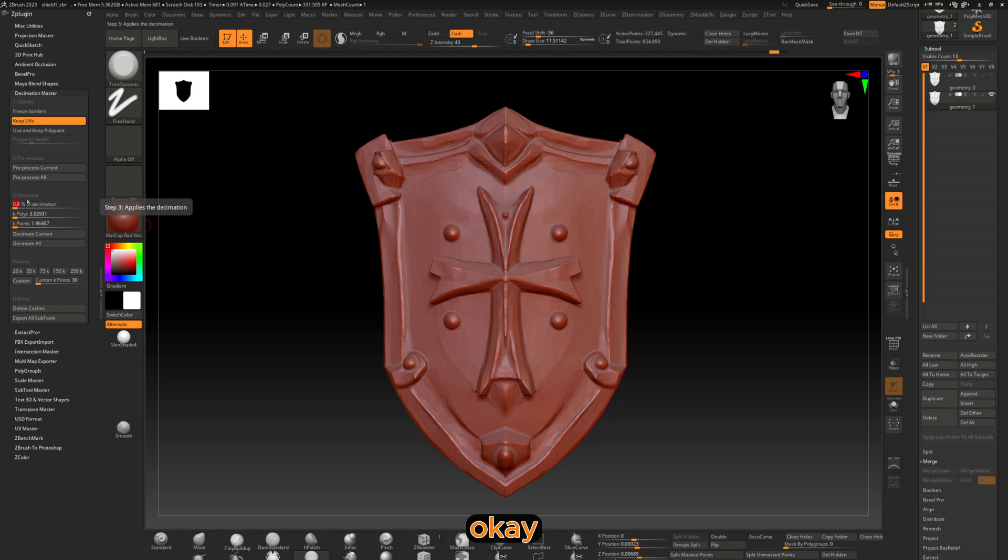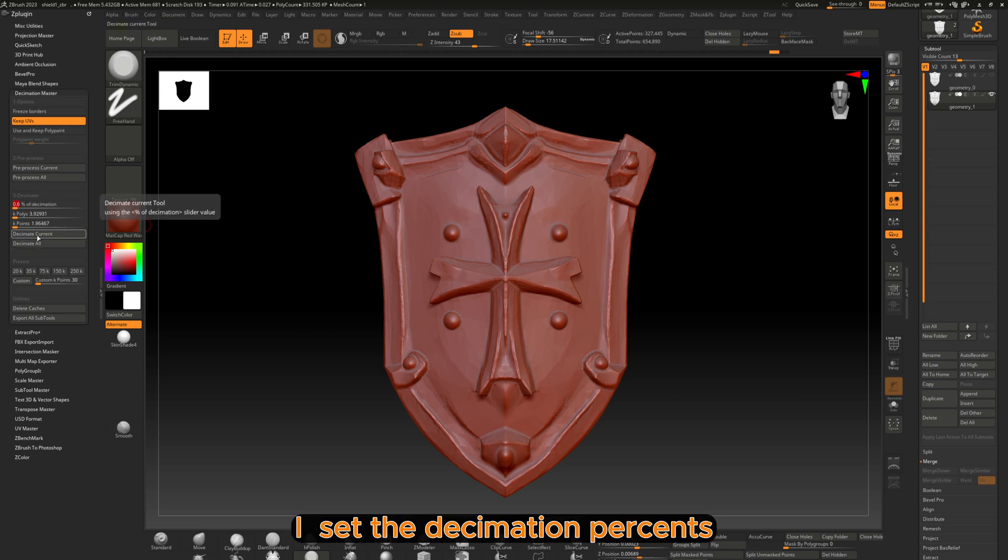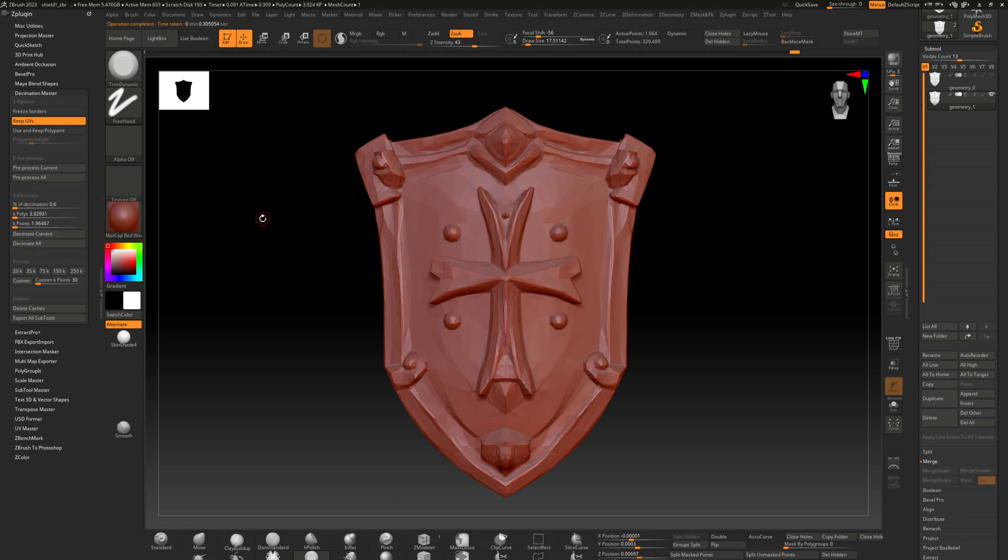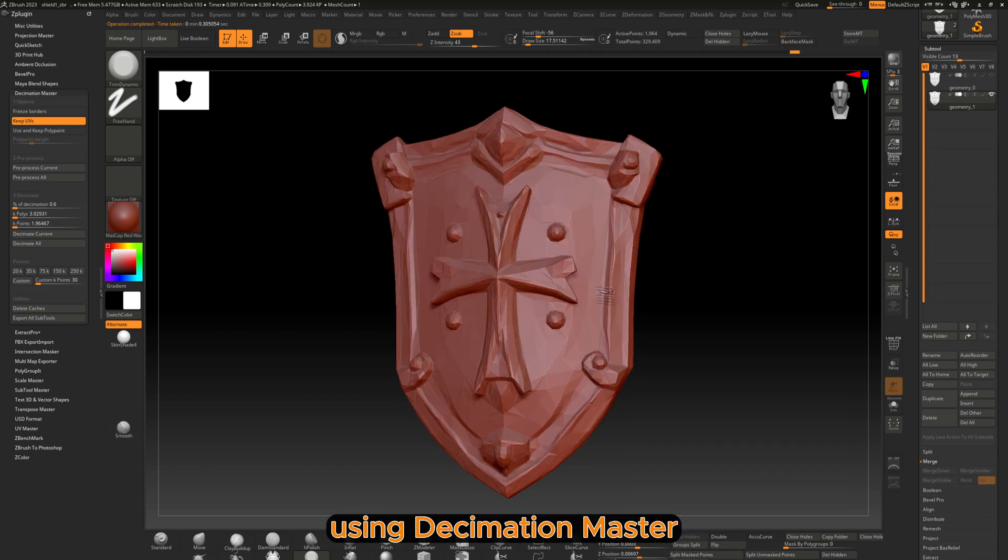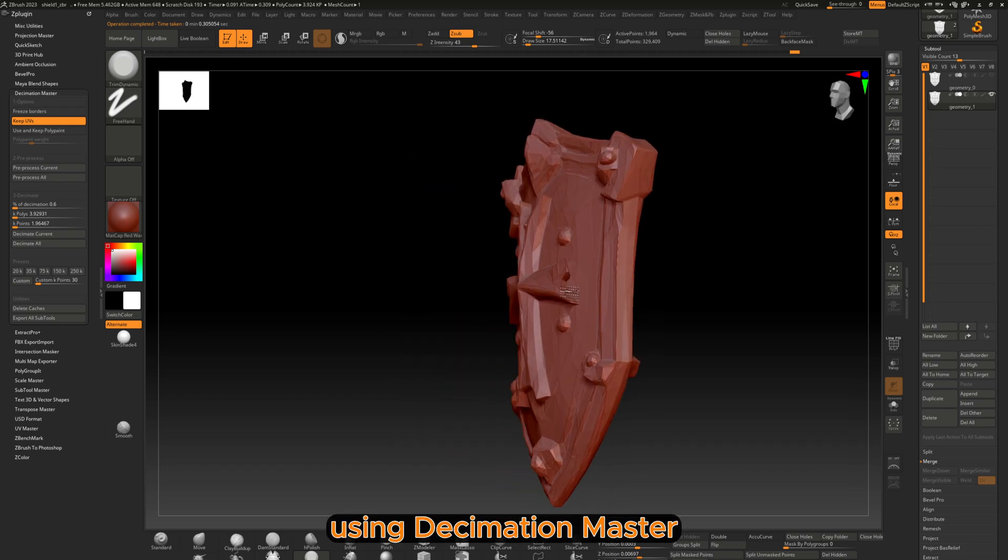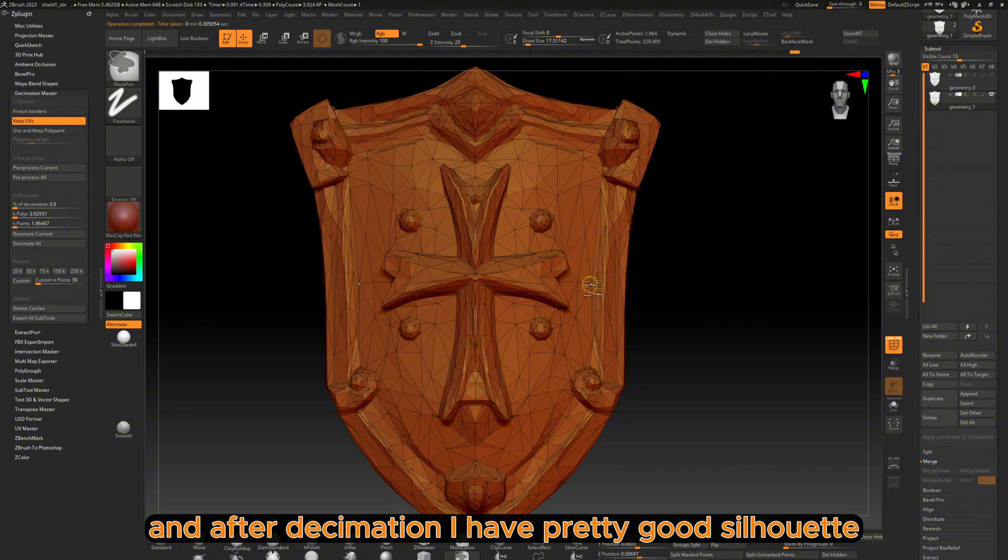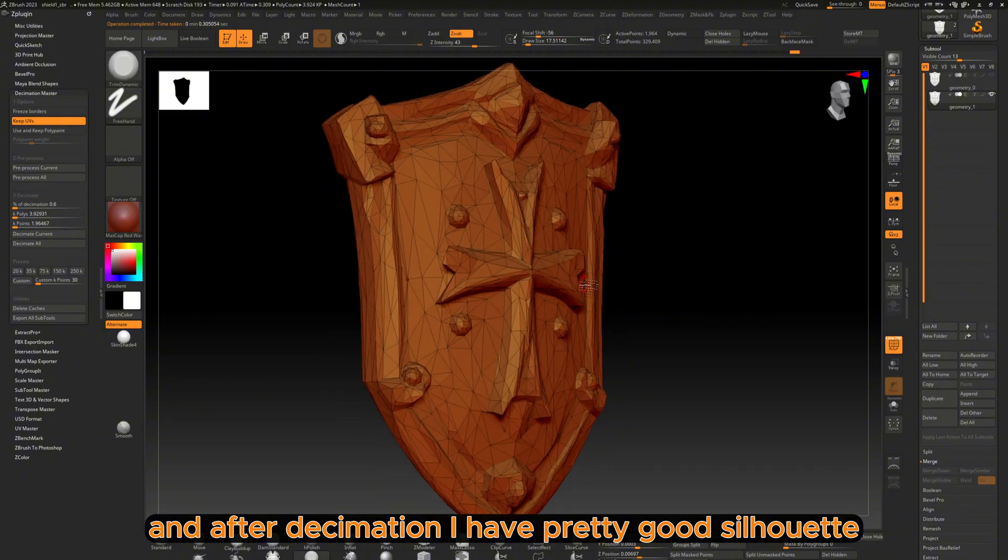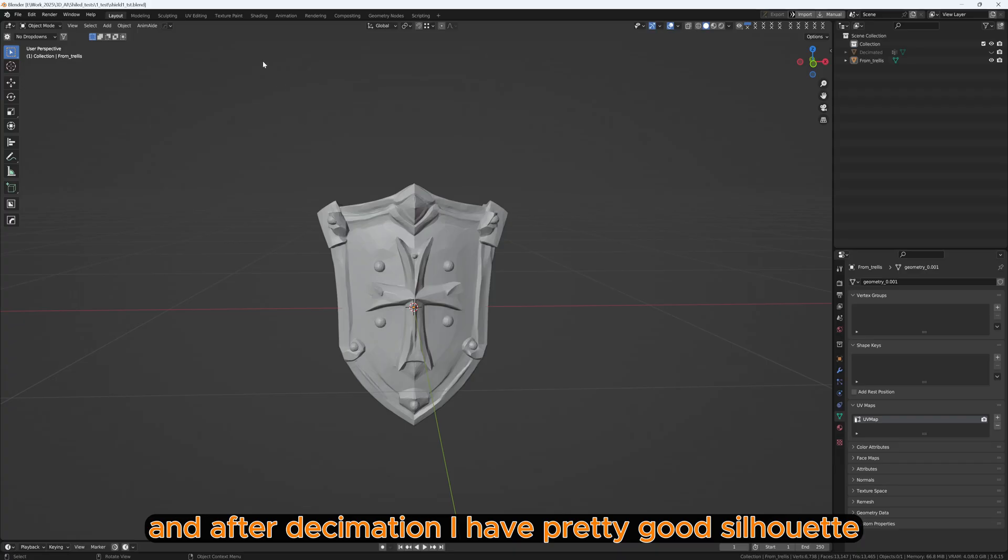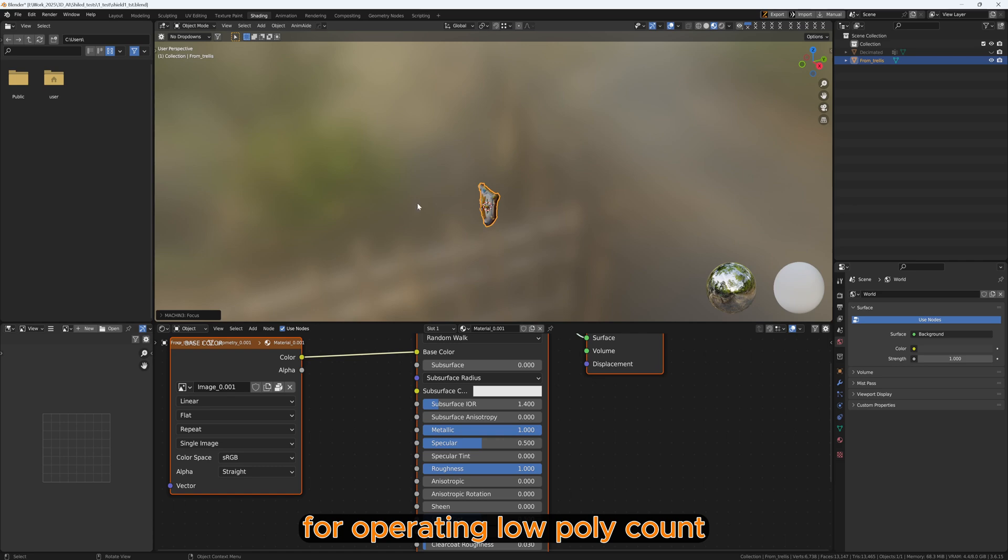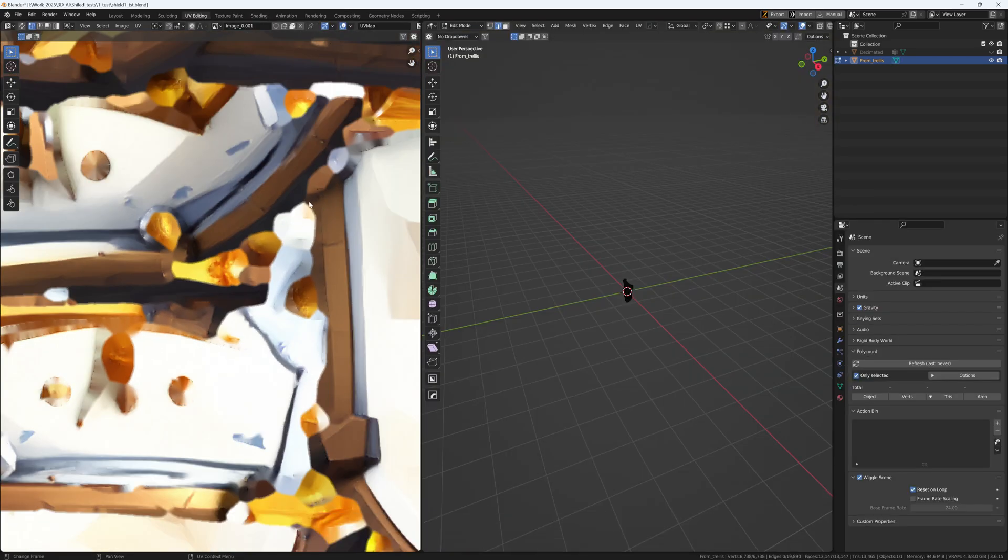I set the Decimation percentage using Decimation Master, and after Decimation I have a pretty good silhouette for a pretty low poly count.